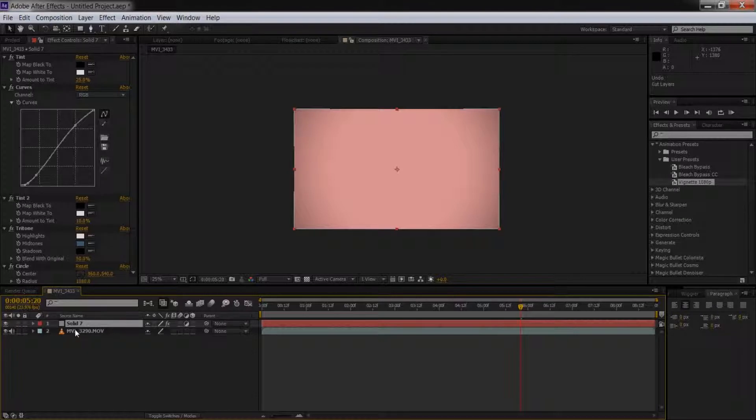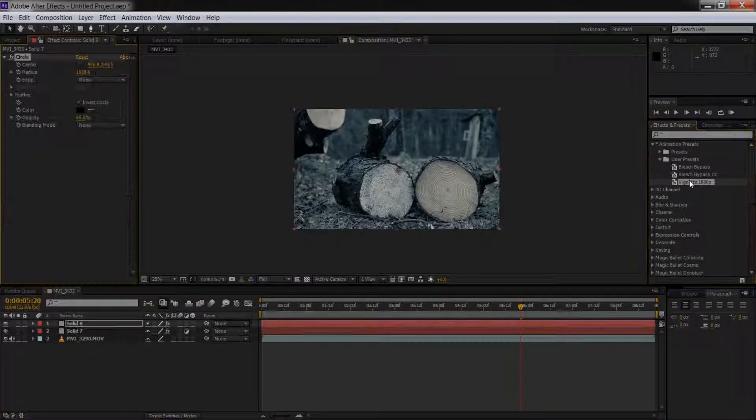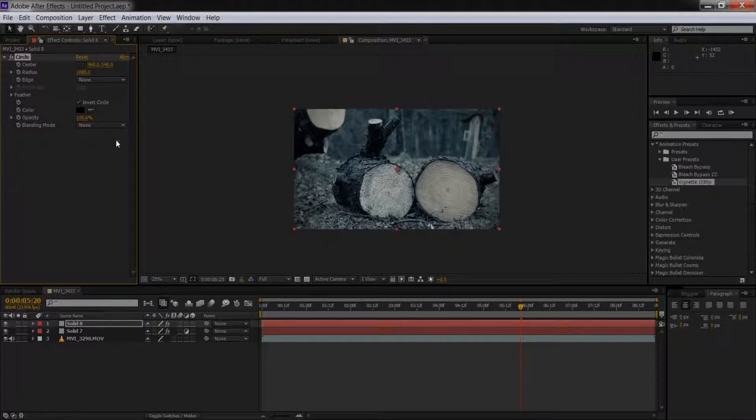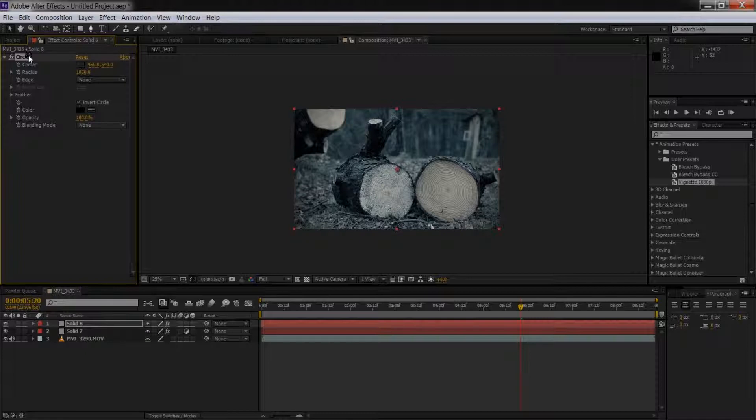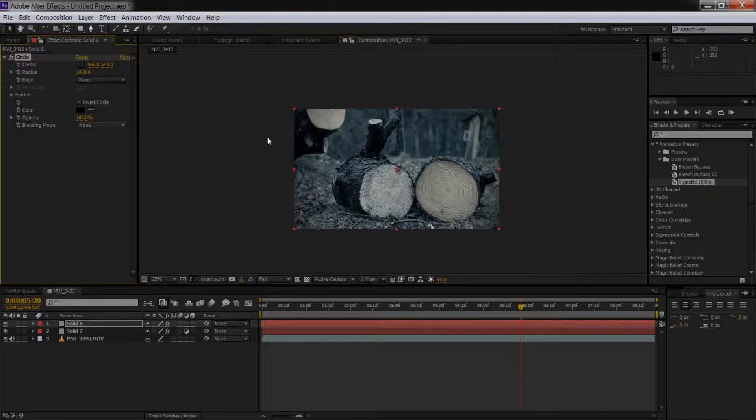So let me delete that and add the vignette separately. It's very subtle. We can crank this up a little bit more. The way I make vignettes is I generate a circle, invert it, and set the radius to 1080p or 720p, whatever you're using, and then adjust the opacity.